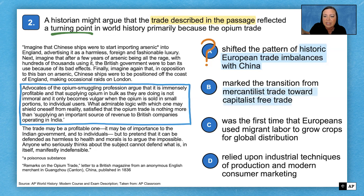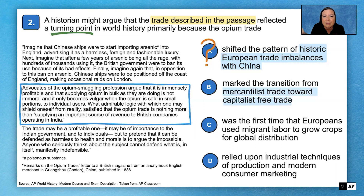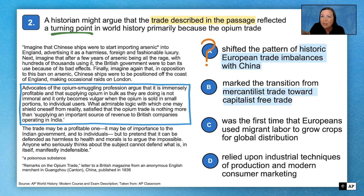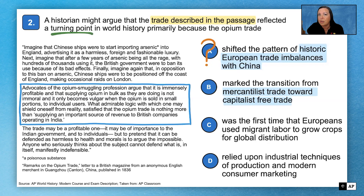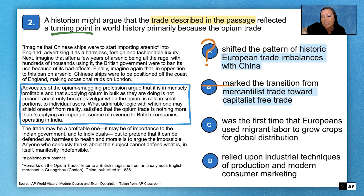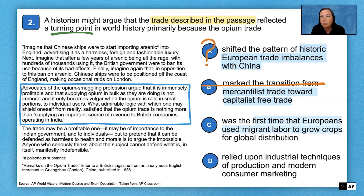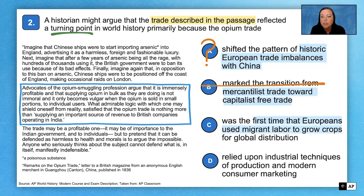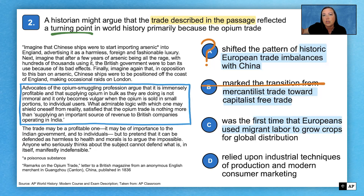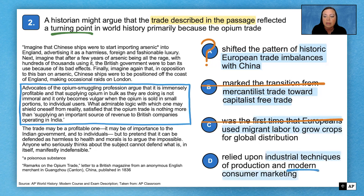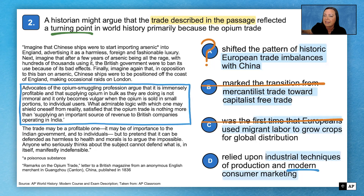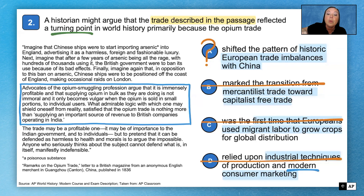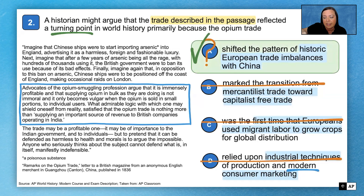Answer choice C asks if this is the first time Europeans used forced migration labor to produce crops for global distribution. No — we can think back to the early modern era and sugar plantations and the use of enslaved Africans there, so C is out. Answer choice D asks about industrial techniques and modern marketing — that's definitely not what the passage is about, so D is out. It turns out A was the correct answer.